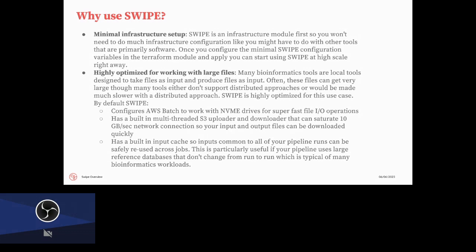Another really key thing is that it's highly optimized for working with large files. And this comes out of our metagenomics use case, where our reference is all of NCBI. So we're dealing with files that are indexes on all of NCBI. So we are really optimizing for dealing with those large files. And to that end, we've configured instances that have NVMe drives. They also have really high bandwidth connections to S3 that we saturate with a parallelized downloader that is built into SWIPE itself. So we can get those files down and process them extremely quickly. We can also share those downloaded files between different workflow runs that are running on the same instance. So these large files can only be downloaded once and then reused on all the workflows that run on the same instance.